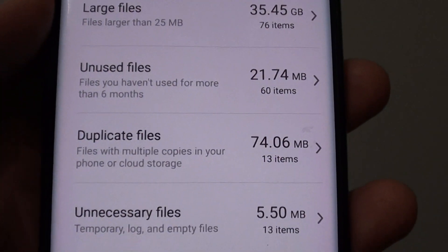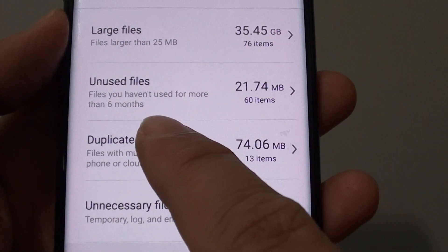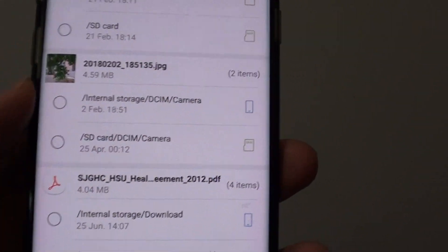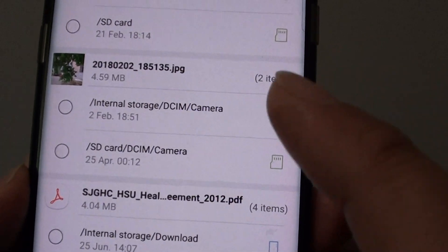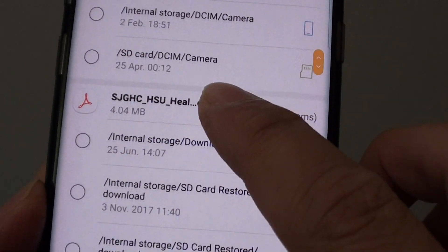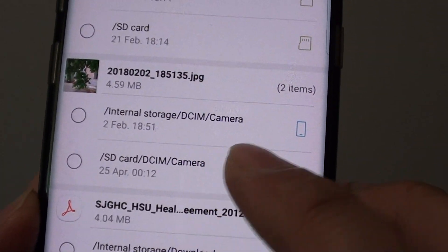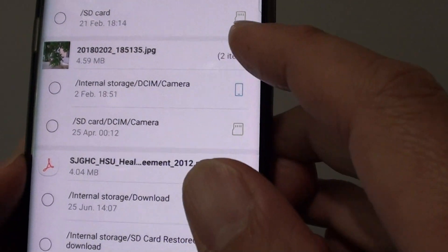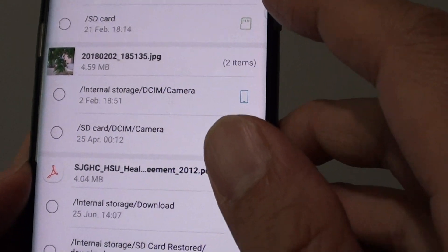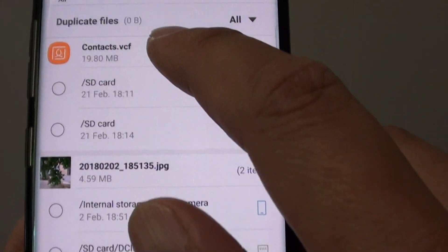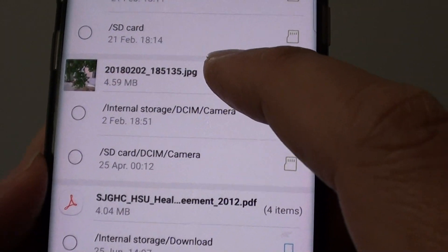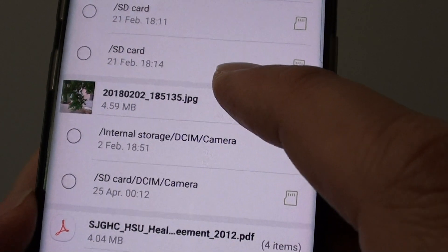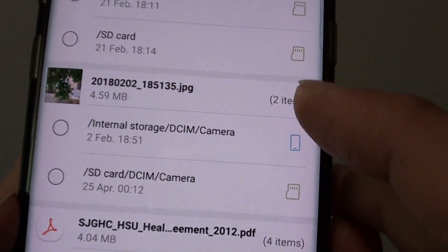Tap on Duplicate Files and I want to show you how you can delete them. At the first one here you can see there are files — there are contacts files, there is a pictures file which is gallery files, photos from the gallery.